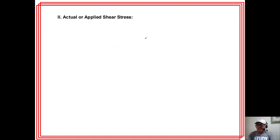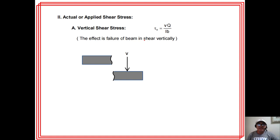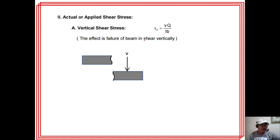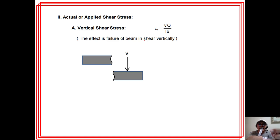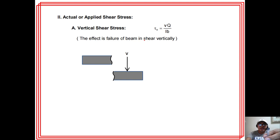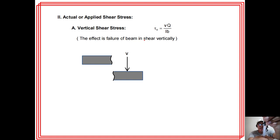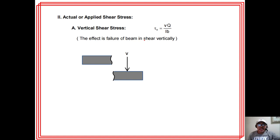Actual or applied shear stress — take note, this is beam shear, not simple shear. In simple shear, a material subjected to a force can fail by shearing along a plane. The shear stress there is the shear force over the area. But in beam shear, we have vertical shear stress with the formula VQ over IB.